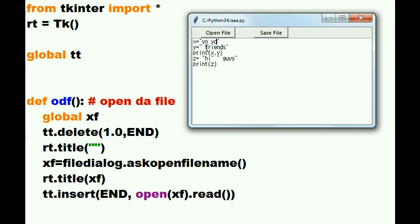Yo, yo, was up dogs. We've made some drastic changes to this. Let's save our file.